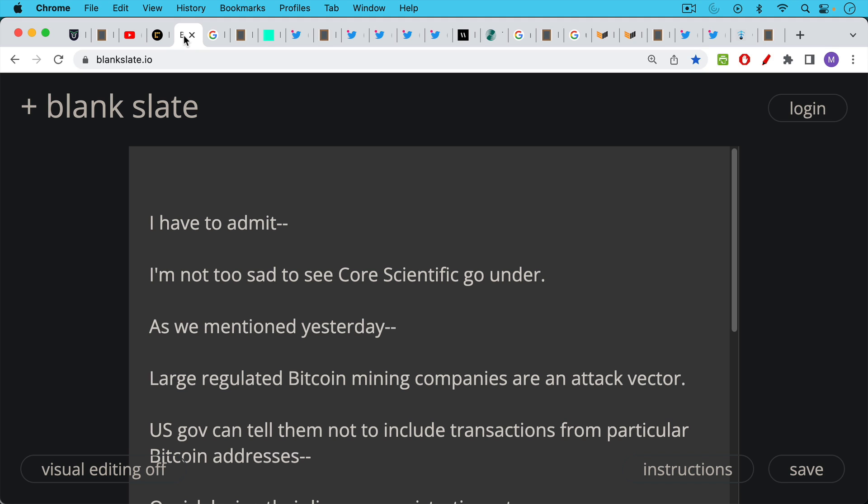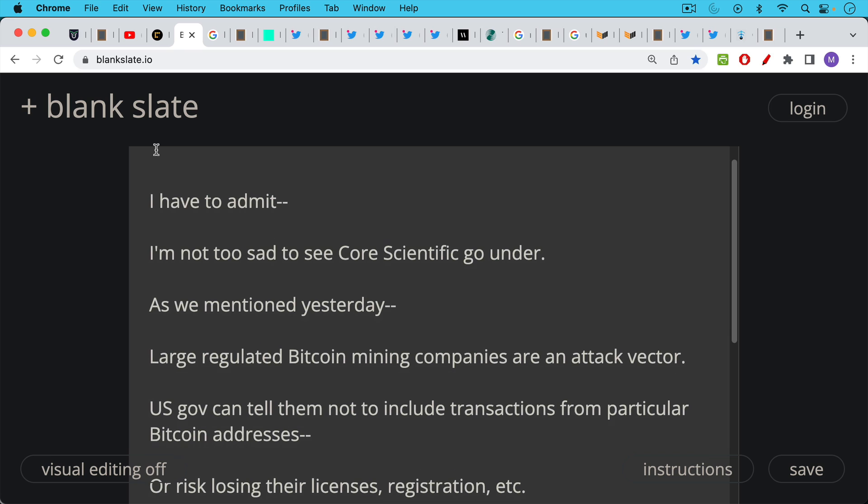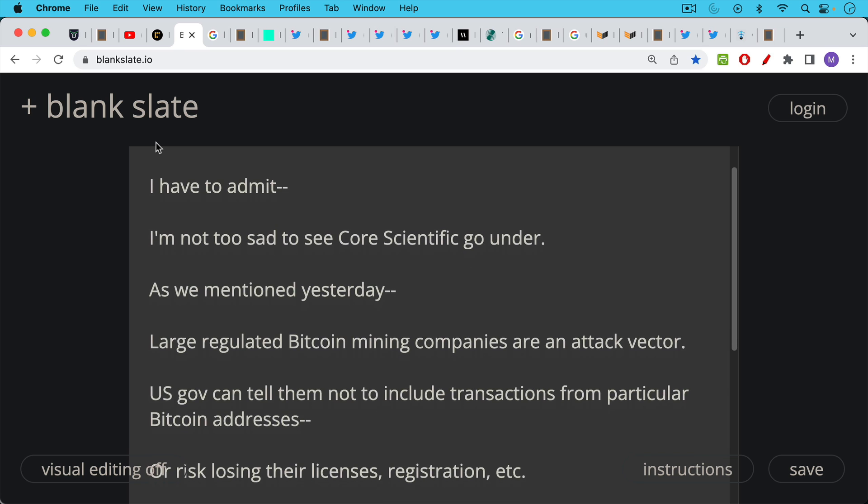Make sure you watch this video all the way to the end because I'm going to be covering some very interesting Bitcoin mining projects. So I have to admit I'm not too sad to see Core Scientific go bankrupt. As we mentioned yesterday and I mentioned it mostly in passing...